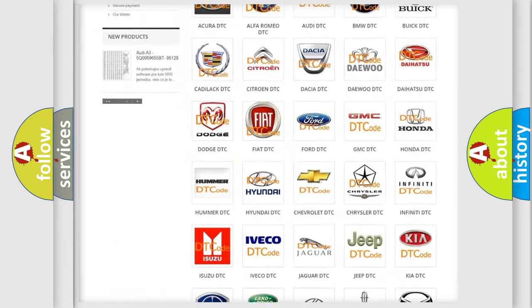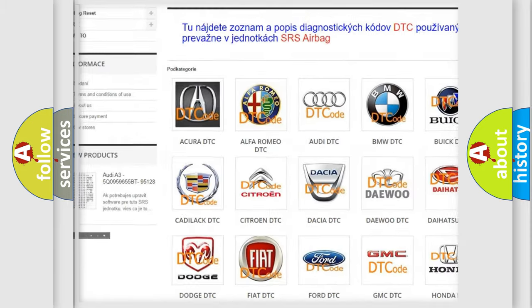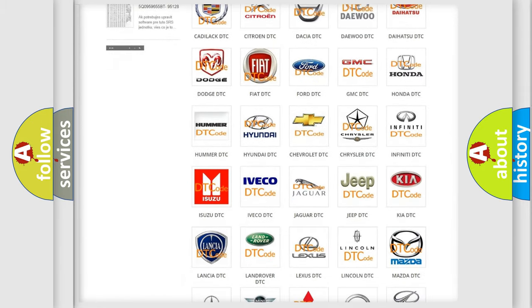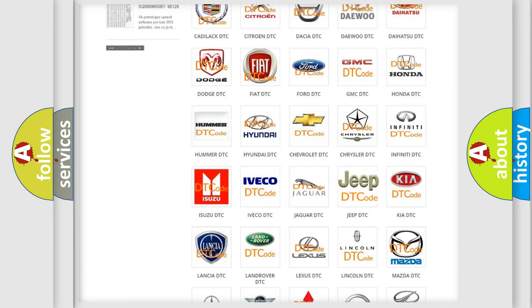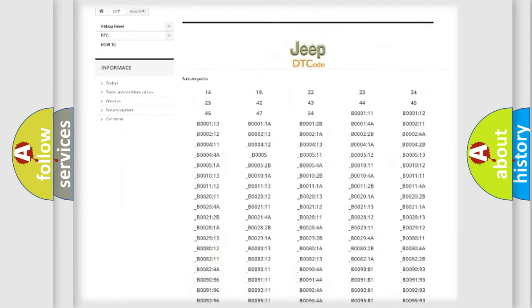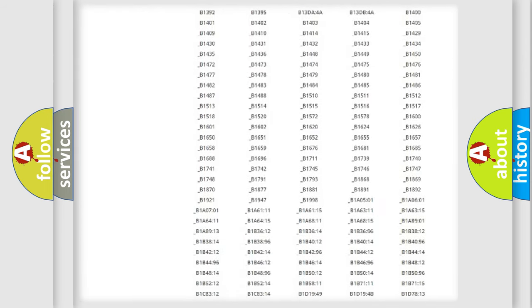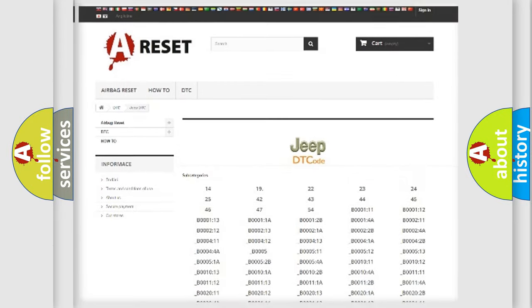Our website airbagreset.sk produces useful videos for you. You do not have to go through the OBD2 protocol anymore to know how to troubleshoot any car breakdown. You will find all the diagnostic codes that can be diagnosed in Jeep vehicles, along with many other useful things.